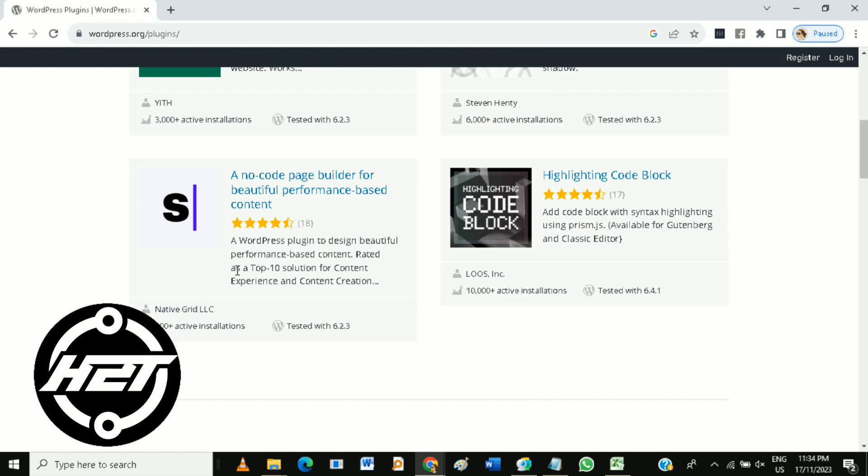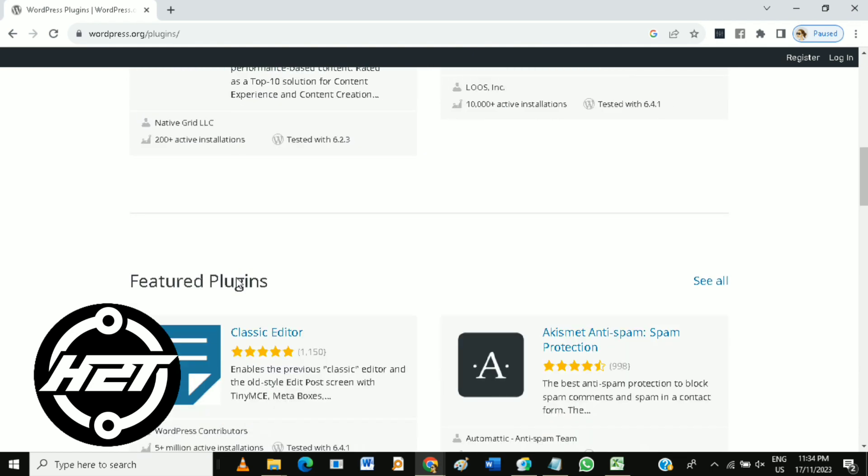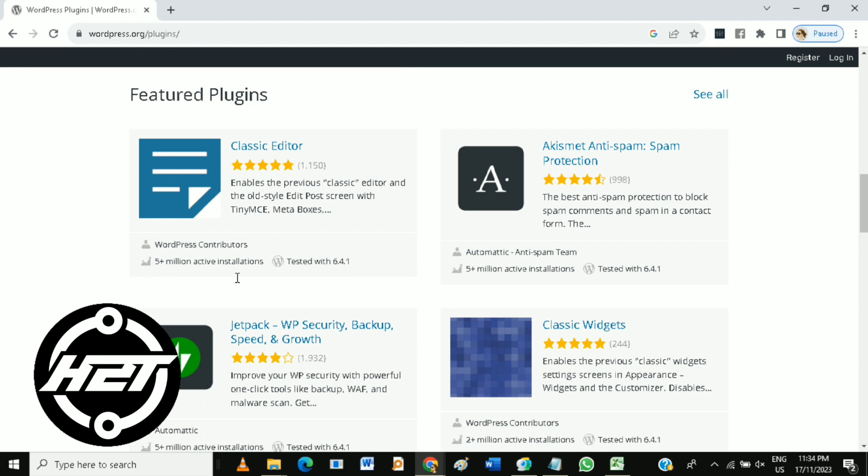Plugins follow a modular architecture, promoting code separation and organization. This makes it easier to maintain, update, and troubleshoot your site.